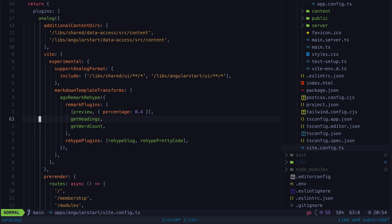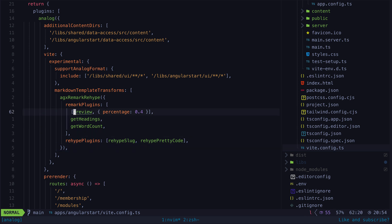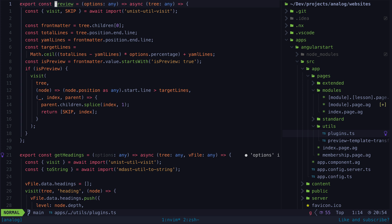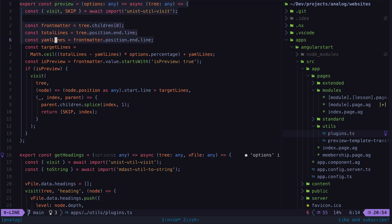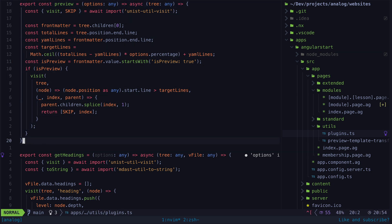One of which is this preview plugin that will check for the is preview property in the frontmatter of the AGX files that was just added by the Vite plugin and if the is preview property is present it will trim the abstract syntax tree for that file down to a percentage of its original length.